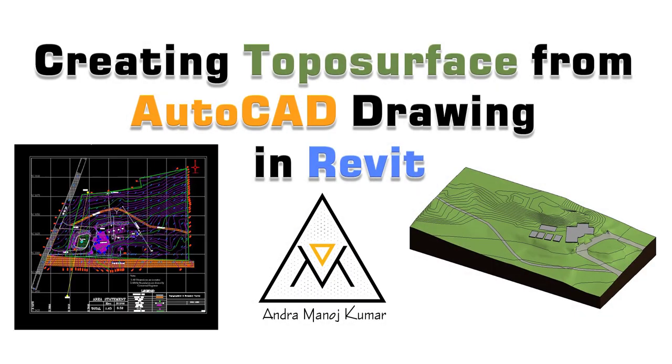Hello guys, AMK here. Today let's learn about how to create topos surfaces from AutoCAD drawing in Revit.